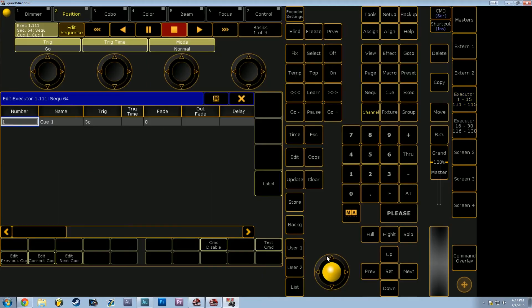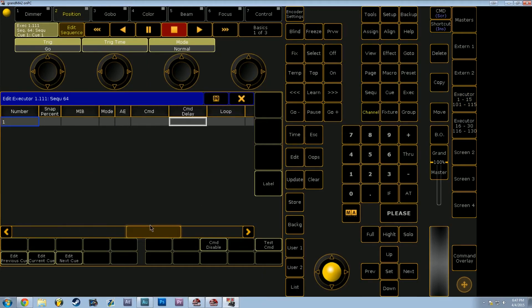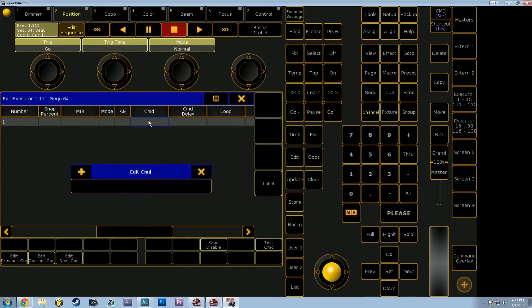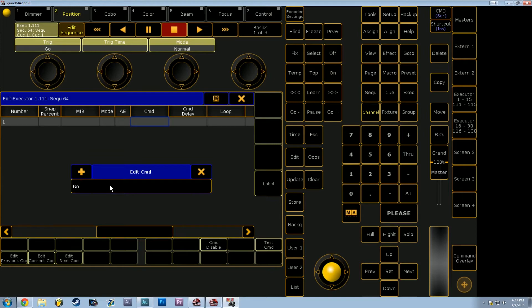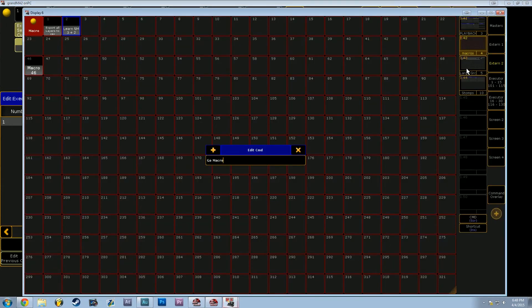So now that we have a sequence start on this executor, we can right-click on it and go into the command section of the sequence editor. And it's really as simple as typing in go macro, and then let me pull up which one we used.